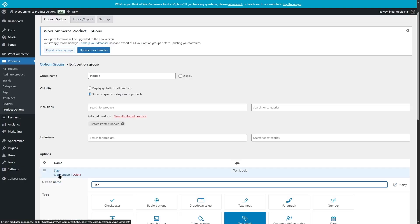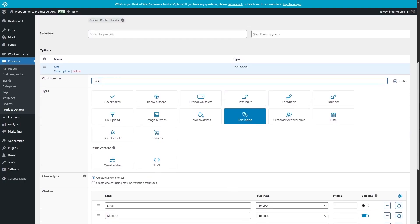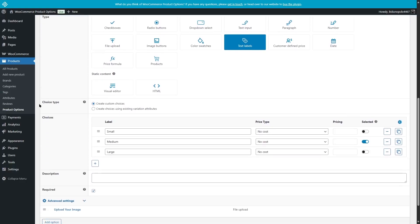If we click on Edit Option, we can see various options. The option name is size, and there are so many types such as checkboxes, radio buttons, dropdown select, text input, paragraph, number, file upload, and many more. Currently the text label is selected, and from here we can see choice types — we can create custom choices or create custom choices using existing attributes. Custom choices have been selected, so the user can choose from small, medium, or large, with medium selected by default. We can add more choices by clicking the Add button, and add a description. We can also set whether this will be required or not.